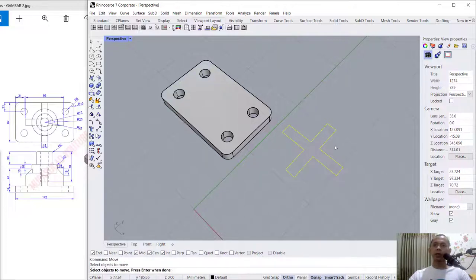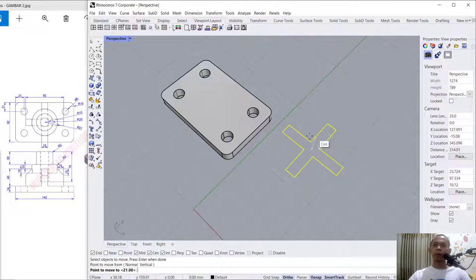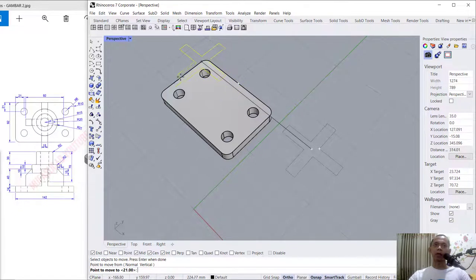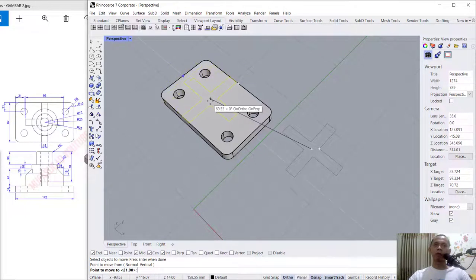Now we can move this object to the center point. You can use the move tool — tap move, press Enter, select this object, press Enter again. We can move from center point. Snap at this point and move to center point.